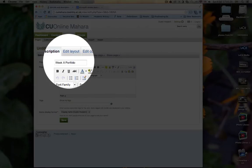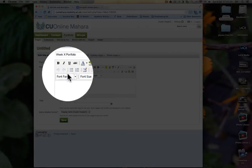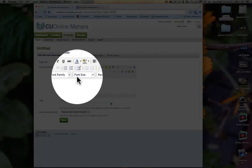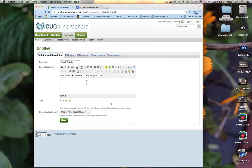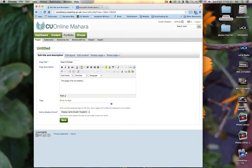And of course X means whichever week you are talking about. And here you can just put a description. So this page is for my weekly writing portfolio assignments.